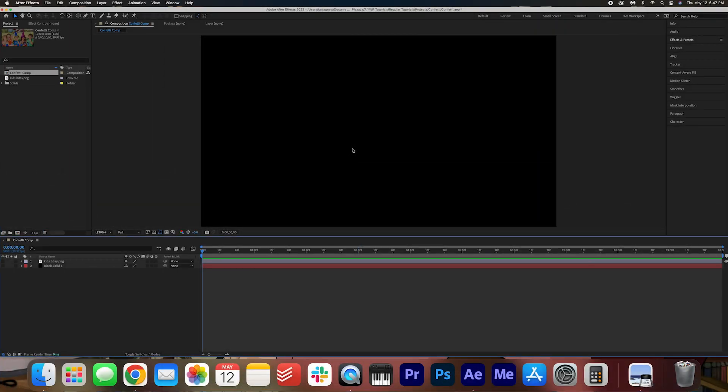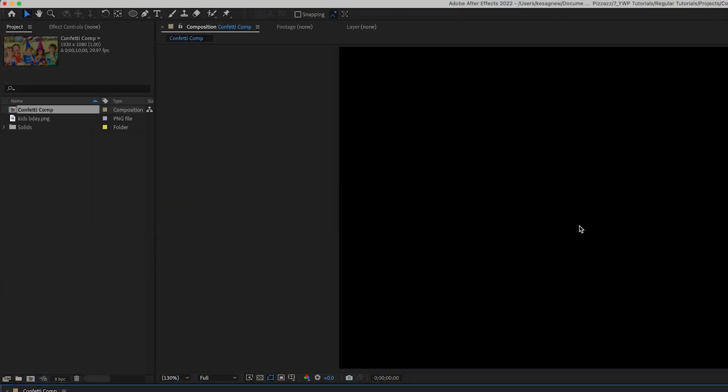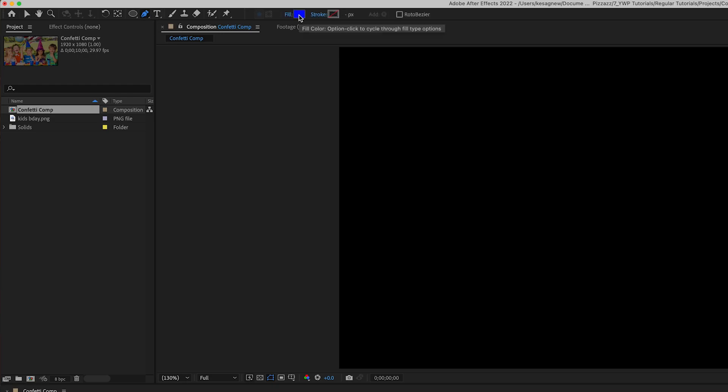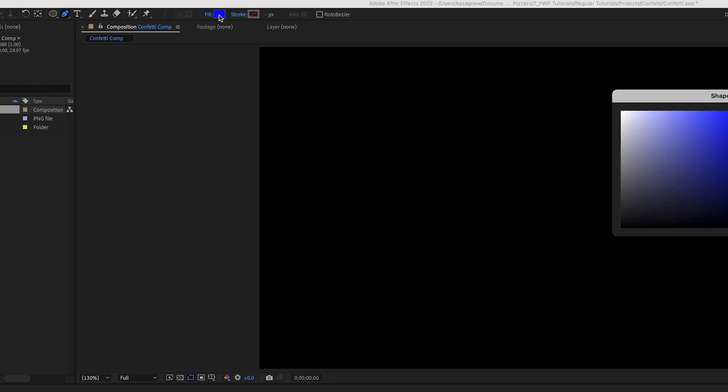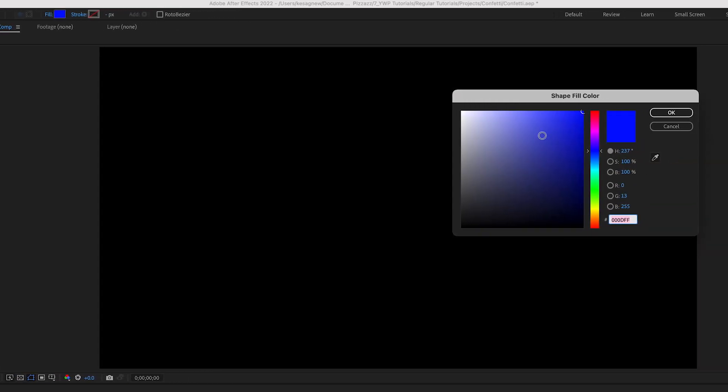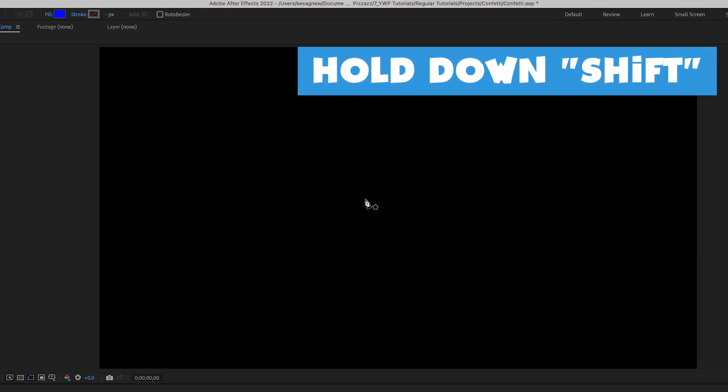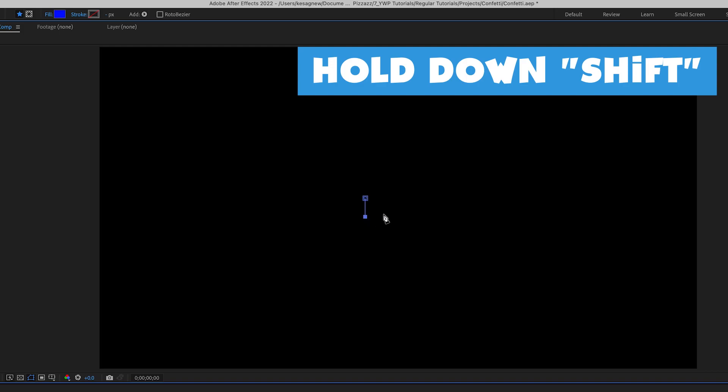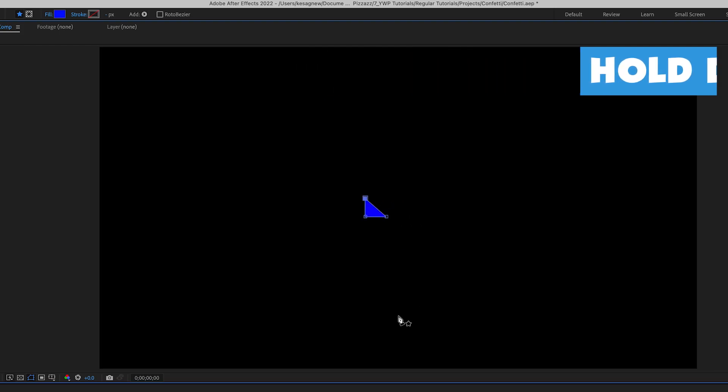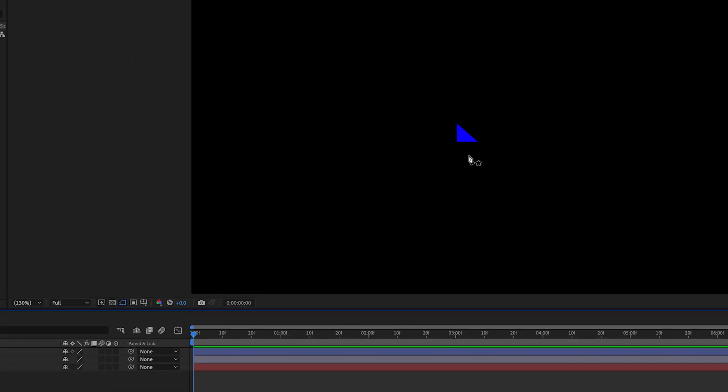The first thing we're going to do is draw out the confetti. So go ahead and click your pen tool here and go ahead and click your fill. I'm going to start off with a blue and then I'm going to click on screen, make a point, hold down shift, make another point, hold down shift, make another point and then close off that point and then we have a small little confetti triangle.